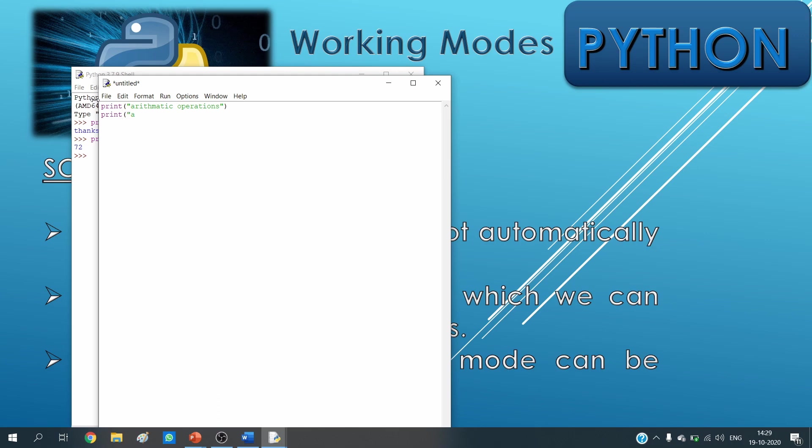Suppose firstly I do addition. So I will write "addition" and then in the next line I will write print 100 plus 20, bracket close, and then enter.